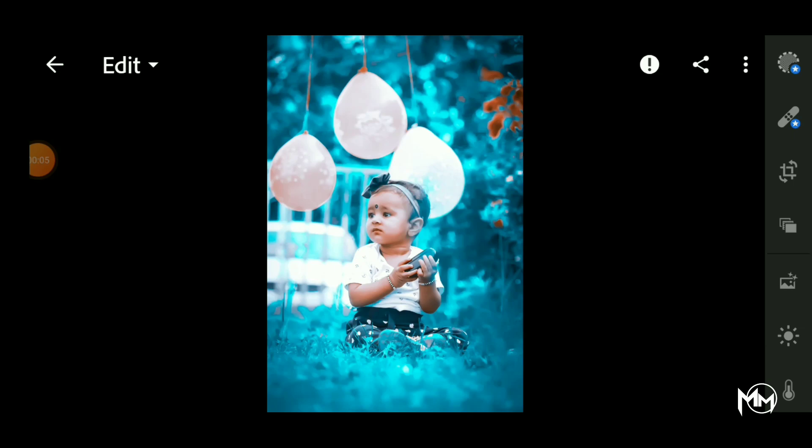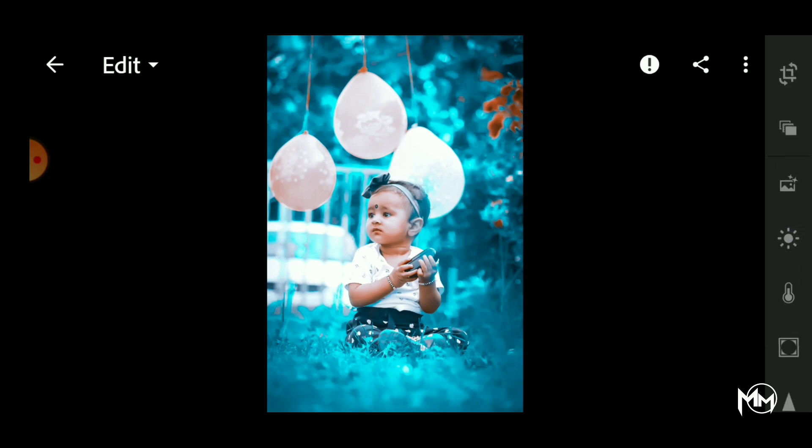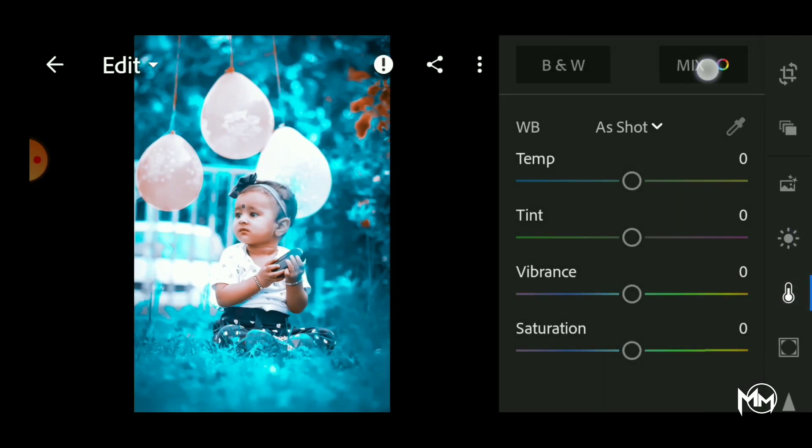Hello friends, this is our channel Marvel Musty. We are using the basics of Lightroom in the previous videos. We are using the Mixing Tool.